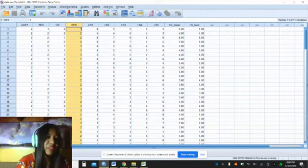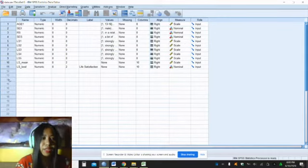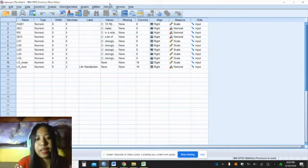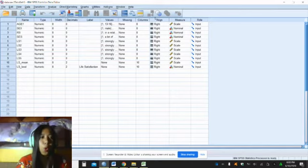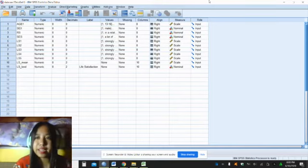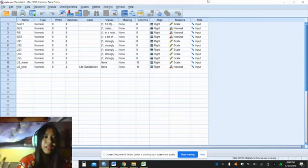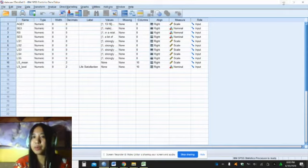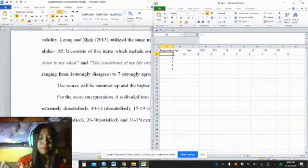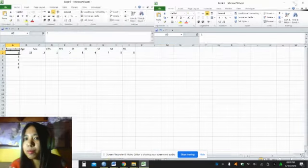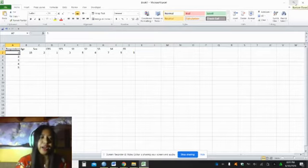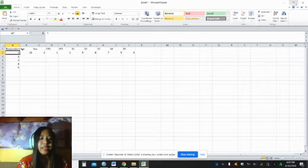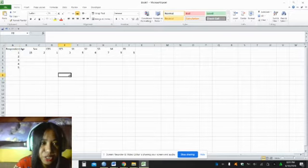We have data view and variable view. For the variable view, you have to indicate the variables and you can already place the values here and set everything. Unlike Microsoft Excel where you have to come up with your own list. We cannot use SPSS because SPSS is a licensed program. We will use Microsoft Excel because Excel and office programs are saved in your computers or laptops. You can also use any spreadsheets, open access spreadsheets.